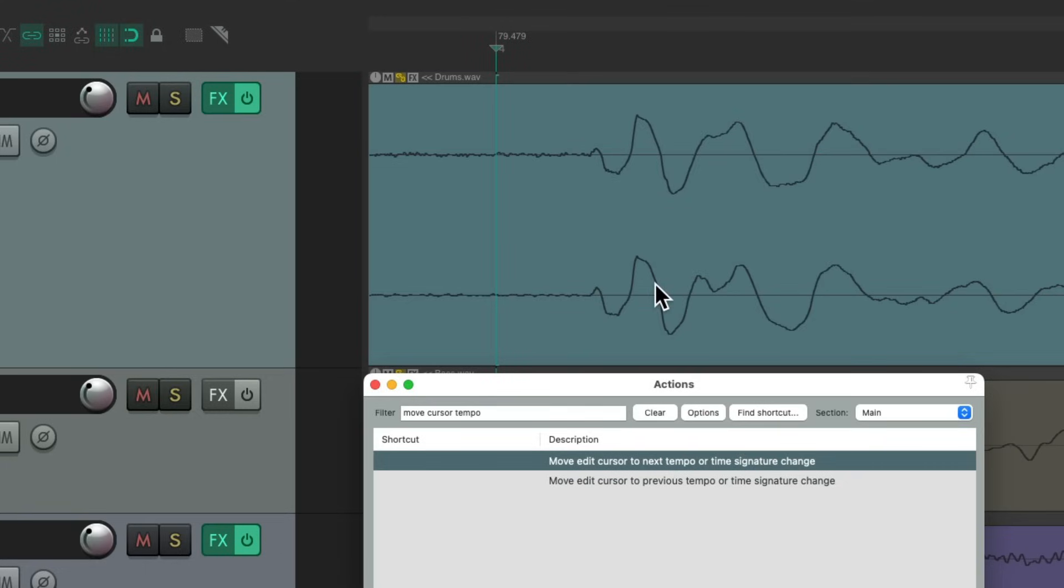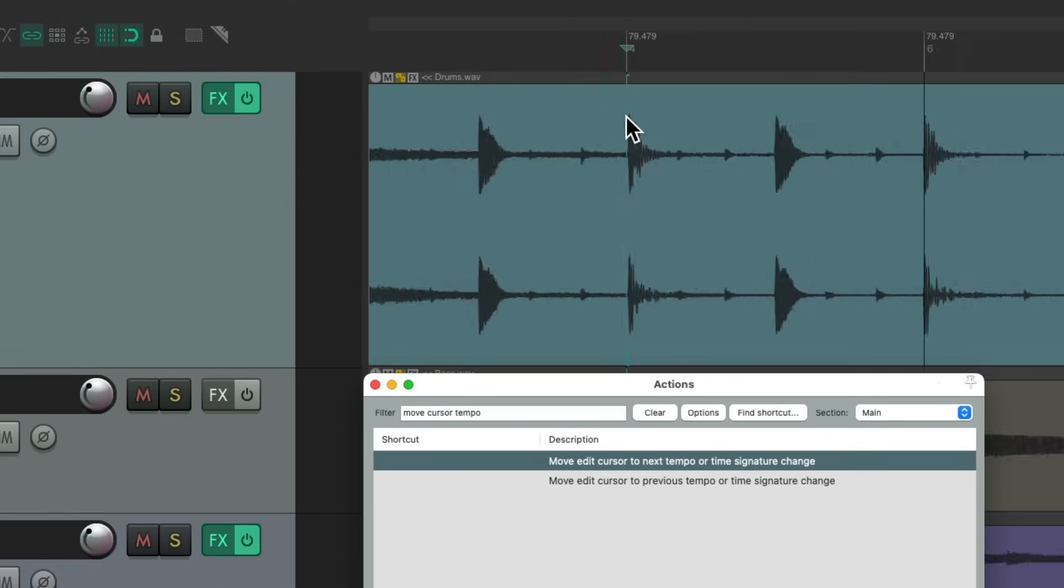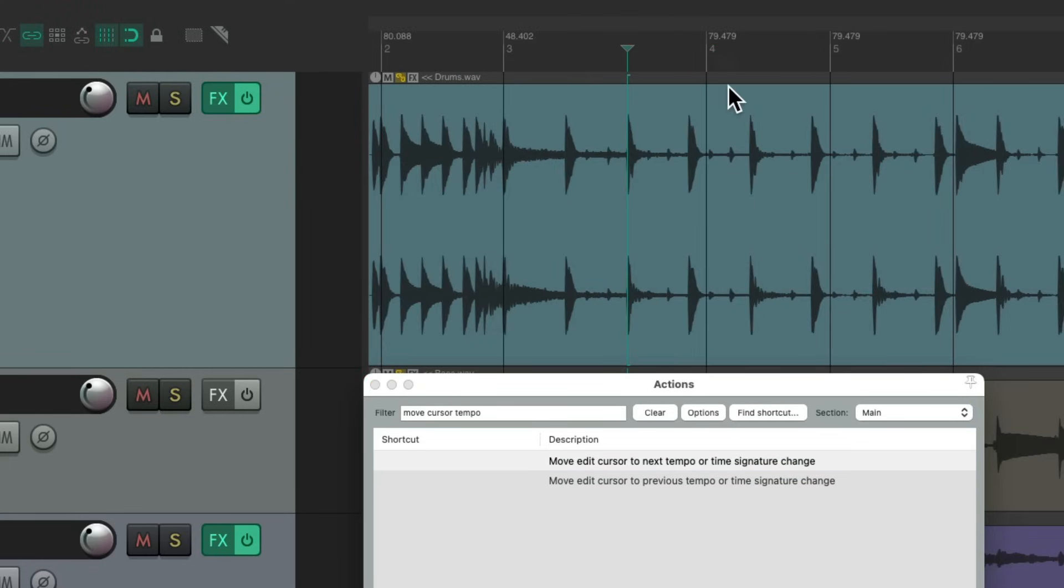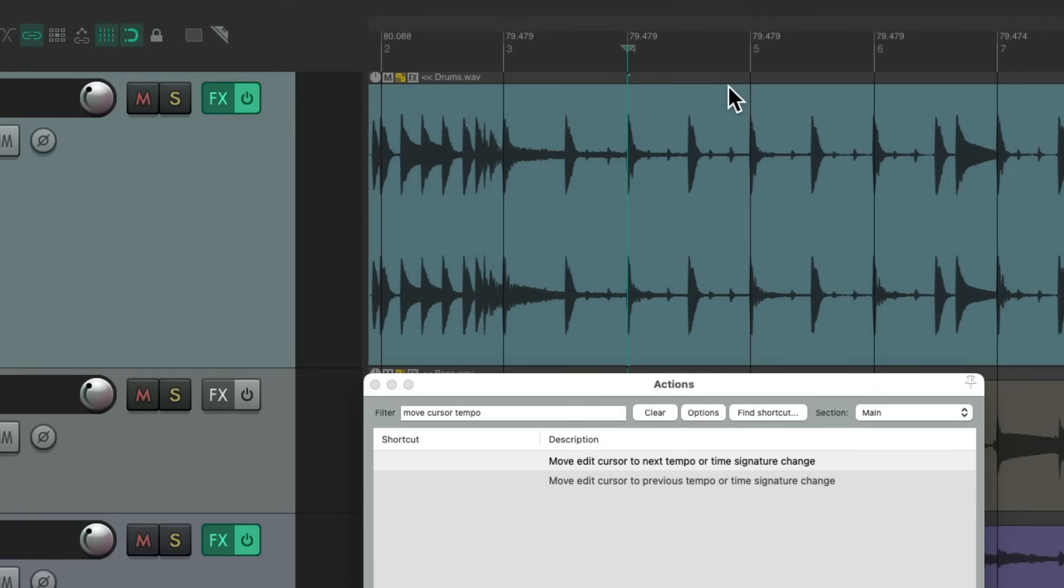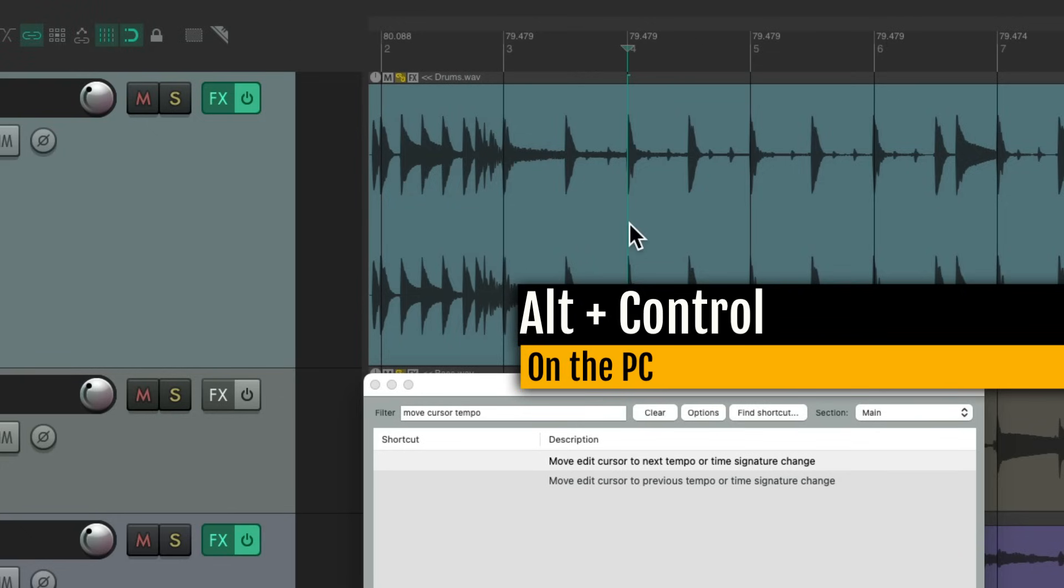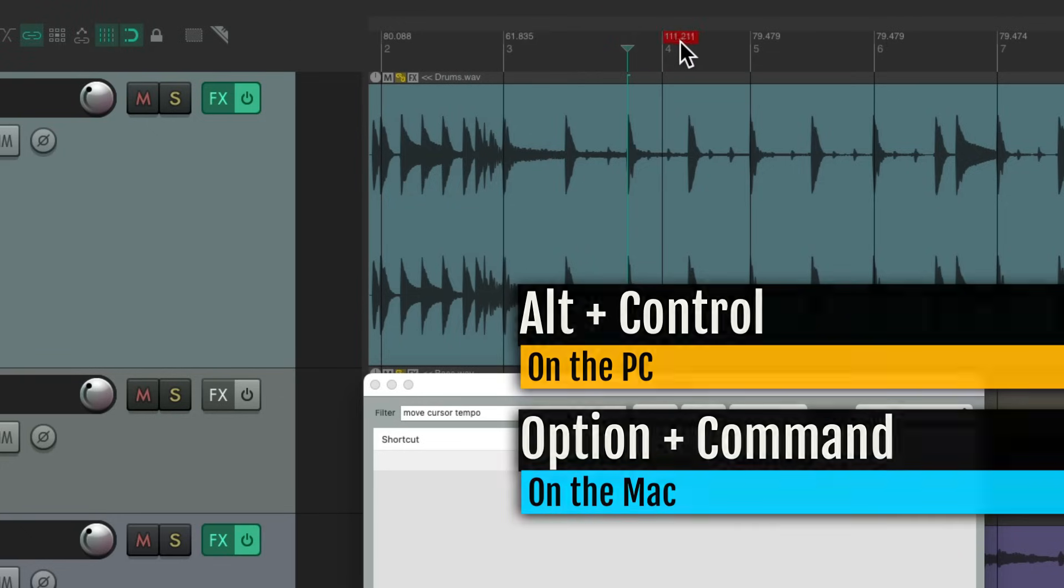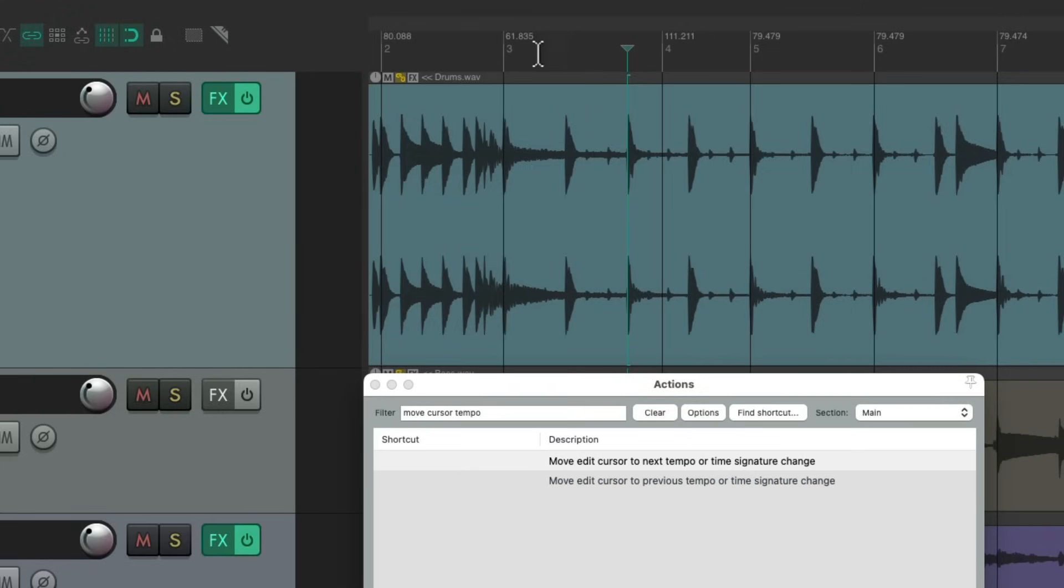And this one is a bit off. We don't want to adjust it using control on the PC, command on the Mac, because that's going to adjust it from this marker going forward like this, which puts the rest off because we already set up a tempo marker correctly every four bars. We should use a different modifier: alt control on the PC, option command on the Mac. And it's just going to move that marker by itself. It doesn't move this one or this one when we do it.